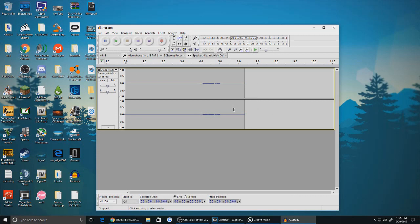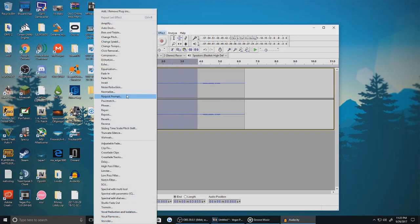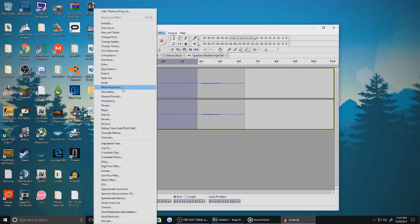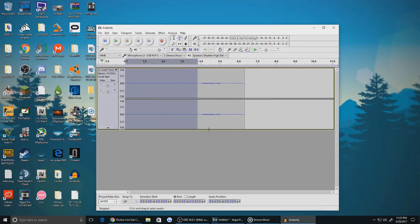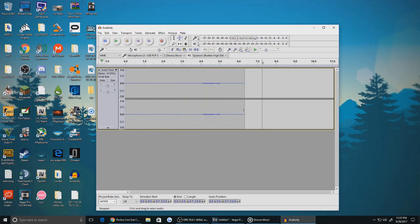Press Effect, Noise Reduction, and then press Get Noise Profile on the top, the first button. Once you've done that, unhighlight the silence and highlight the part where you want the static to be reduced.